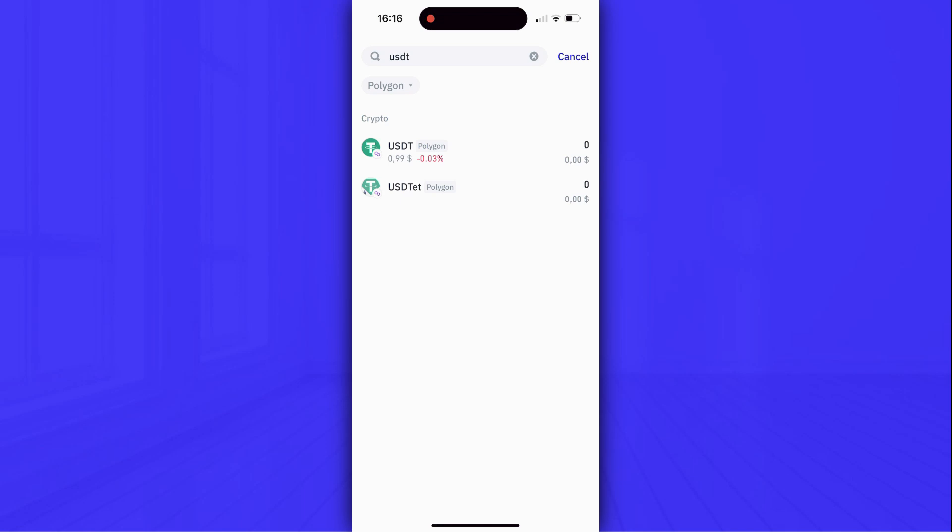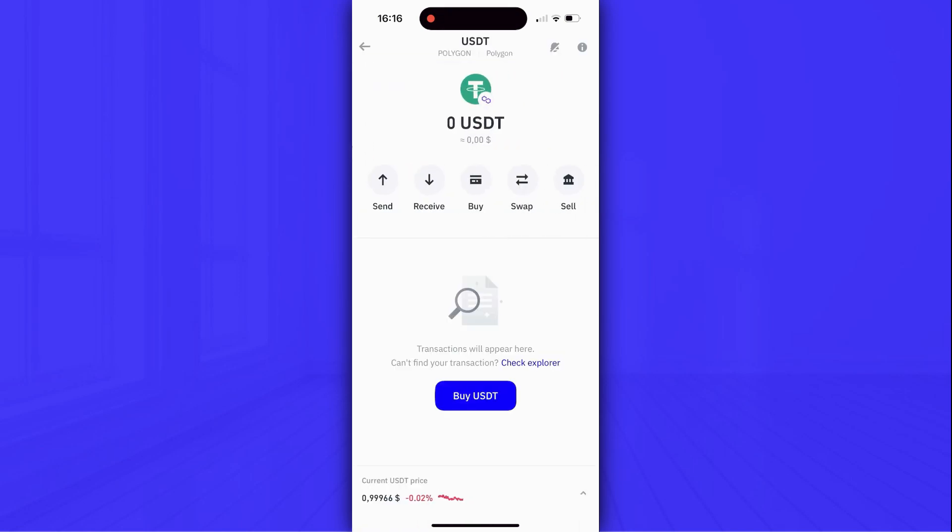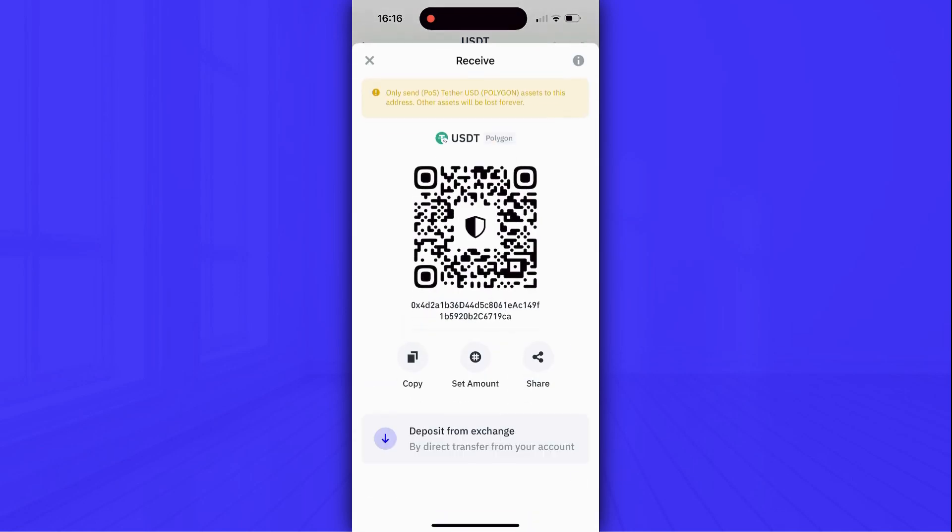And finally, you can send, receive or buy USDT token right in the Trust Wallet app. But in order to receive USDT in Polygon Network to your Trust Wallet account, you have to click receive and copy your wallet address.